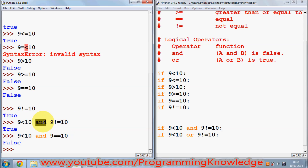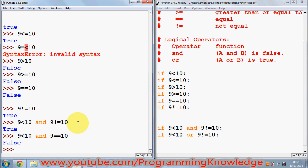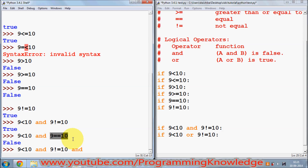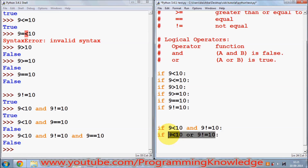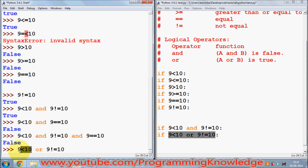Whenever you use the 'and' operator, your program expects that all the conditions you are giving are true. You can even give three, four, five or whatever number of conditions — it's not necessary to only give two conditions. You can give three conditions or more and it's totally fine.